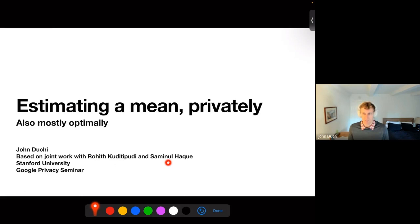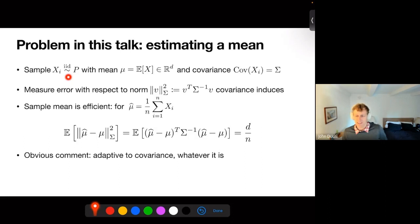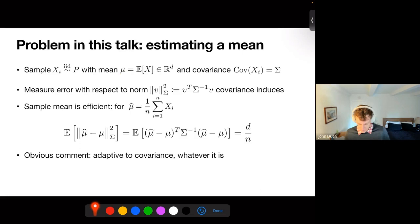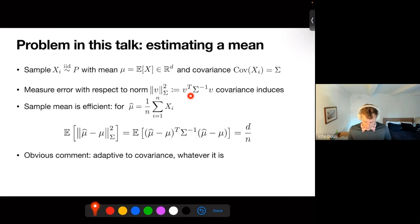I had a few technical issues hooking things up, so I'm presenting things in a slightly different way than I usually do. The problem in this talk is to estimate a mean. We have a sample X_i of vectors X_i, IID from some population P. We have a mean mu in R^D and a covariance sigma, and all we want to do is estimate this mean mu. The trick is I'm going to measure error with respect to the norm that my covariance induces — the Mahalanobis norm — where I measure error in the actual directions of the covariance using the inverse covariance.